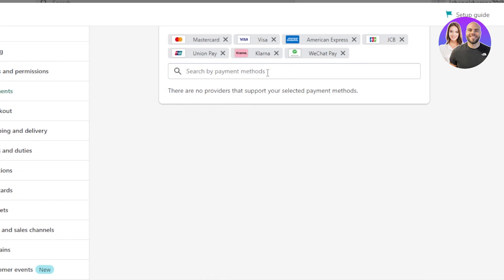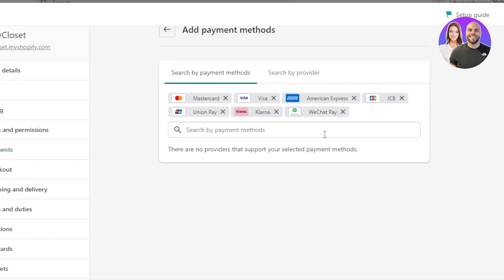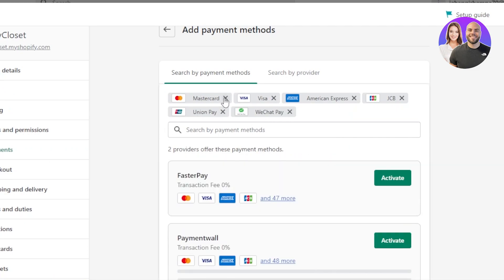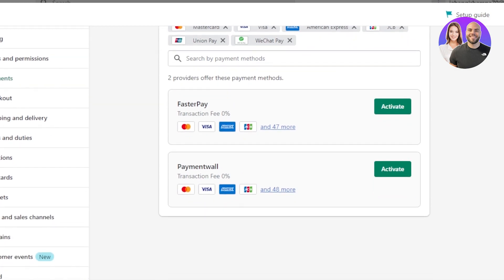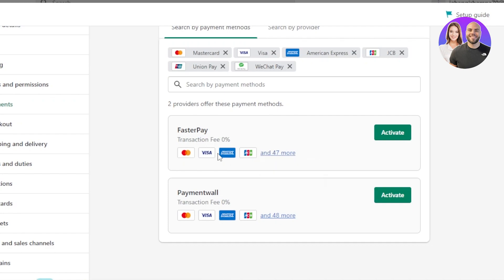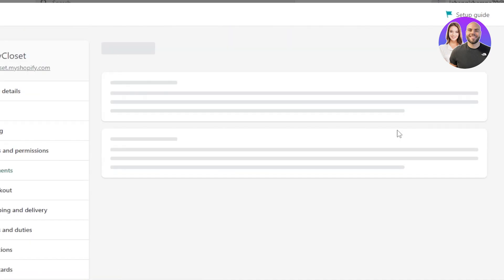Now, it will actually show you if there are different payment providers available that give us all of these different options. We have FasterPay, then we have Payment Wall as well. So now I have this provider which gives me all of the payment methods that I'm looking for and 47 more such as WeChat Pay, Bitcoin and then we have Union Pay too. So I'm going to click on Activate right here.